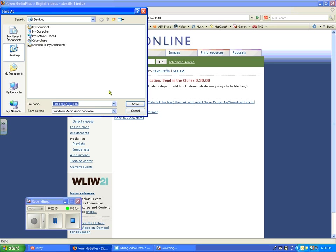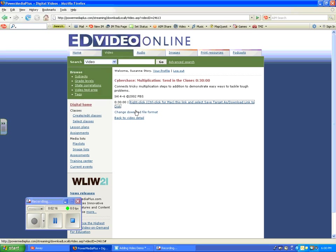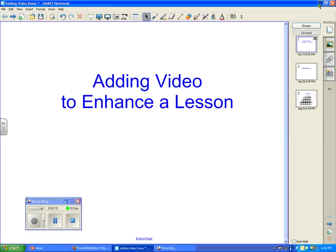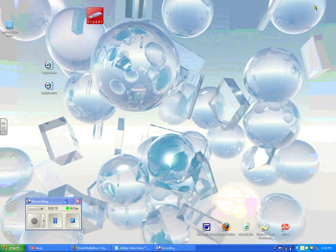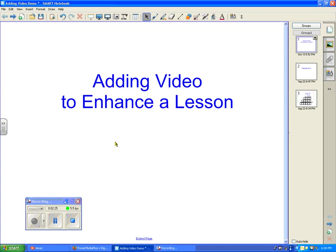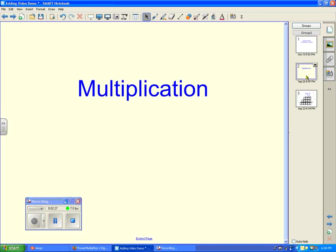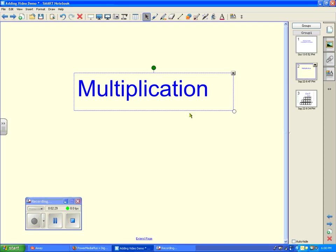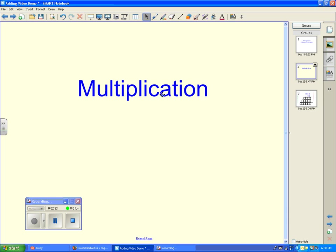I've already downloaded the video, so I'm going to bypass this step. You can see the video is already here — the CyberChase video. So now I'm going back to my file, and I'm going to choose to link the video right to my header, my heading title.